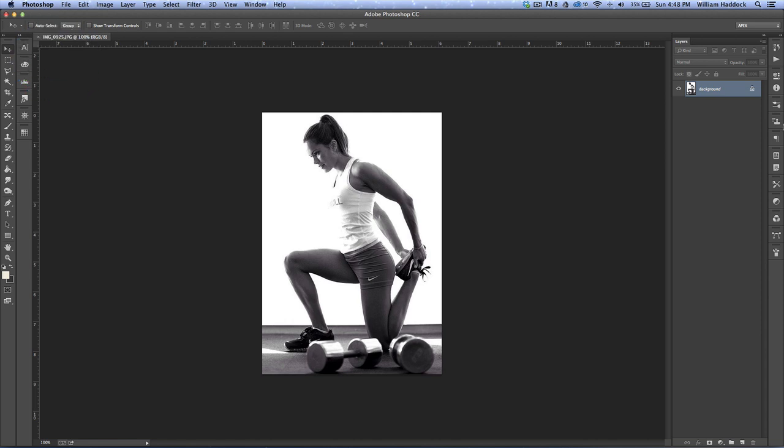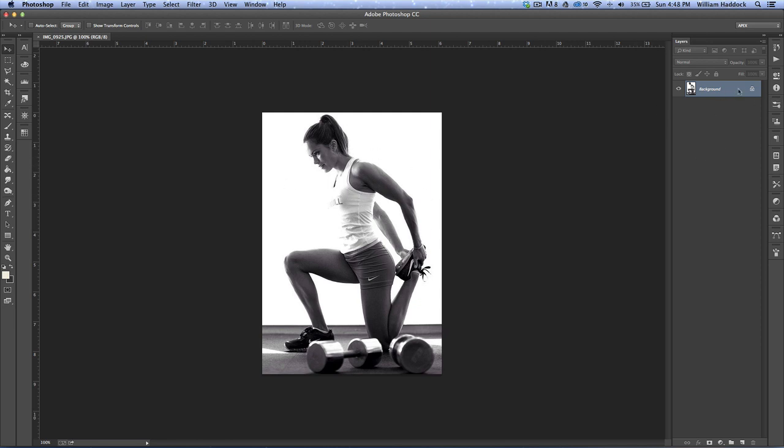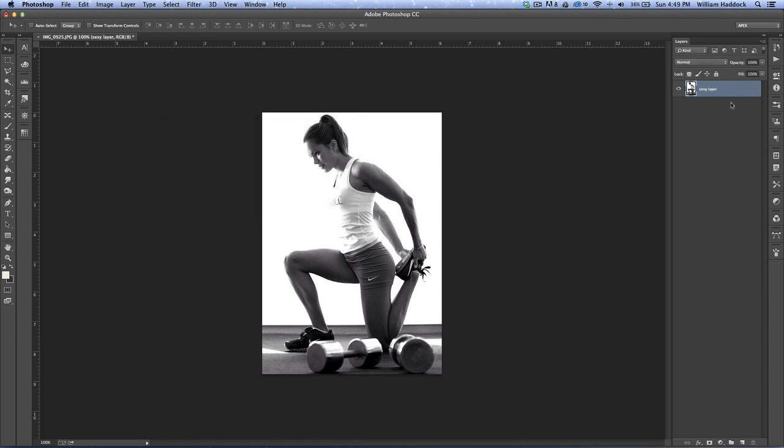First thing you want to do is open your image. Then just double click on the background and we'll name this 'sexy layer.' Alright, so we go ahead and do that.